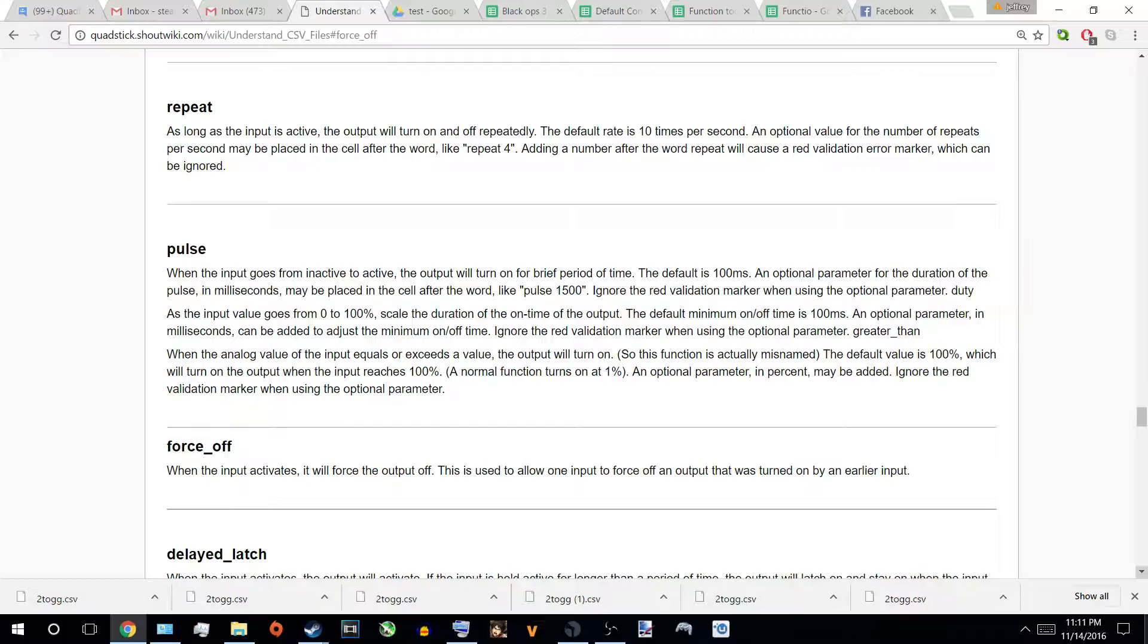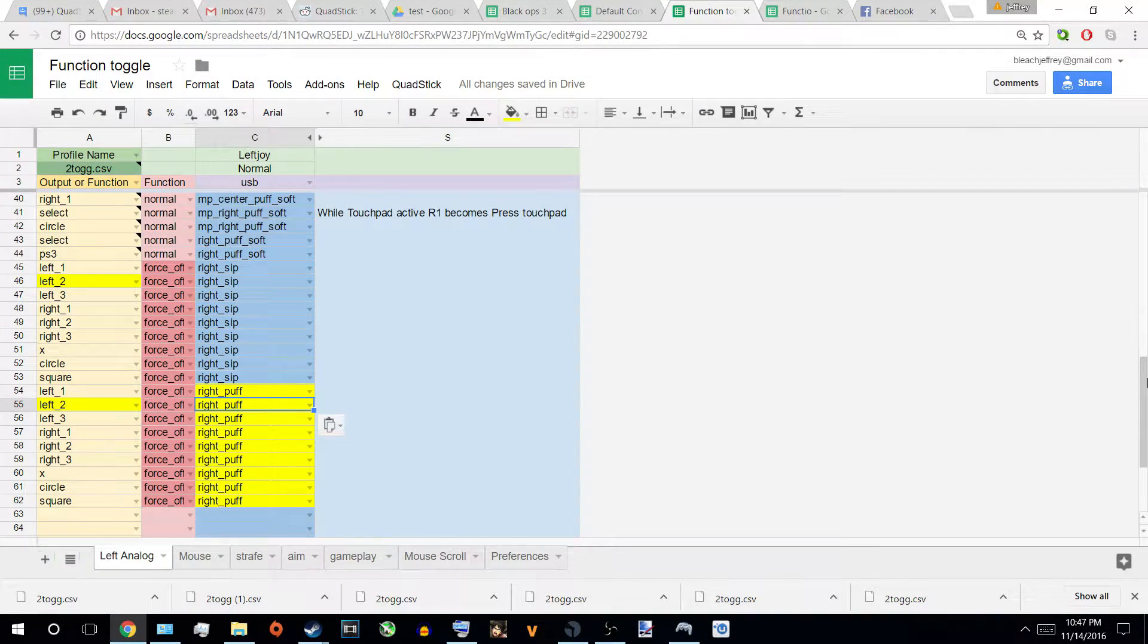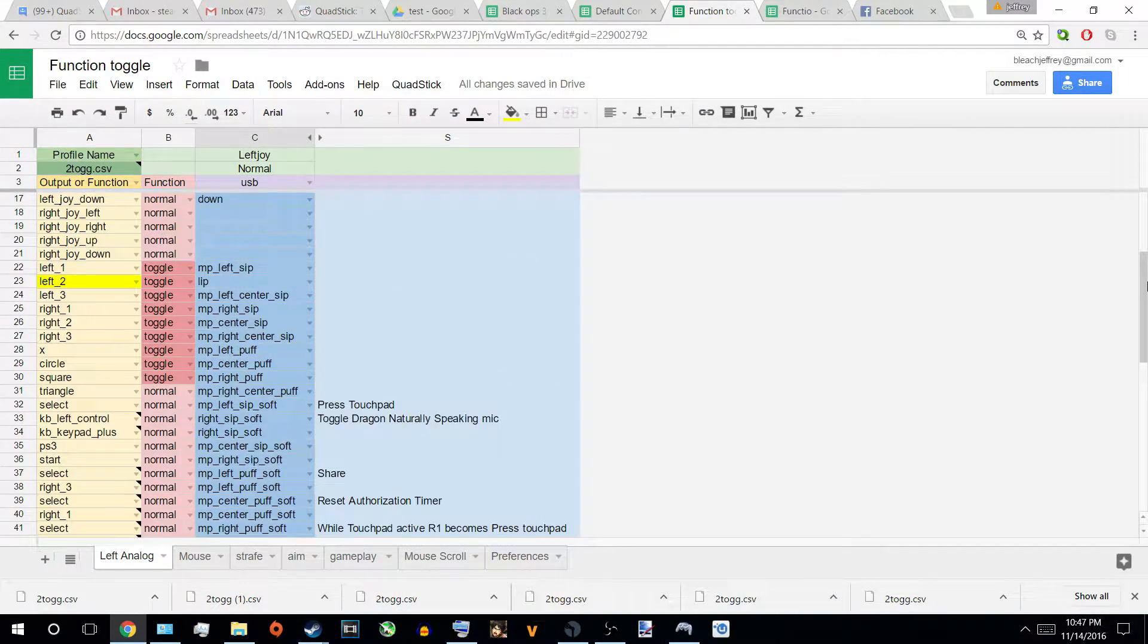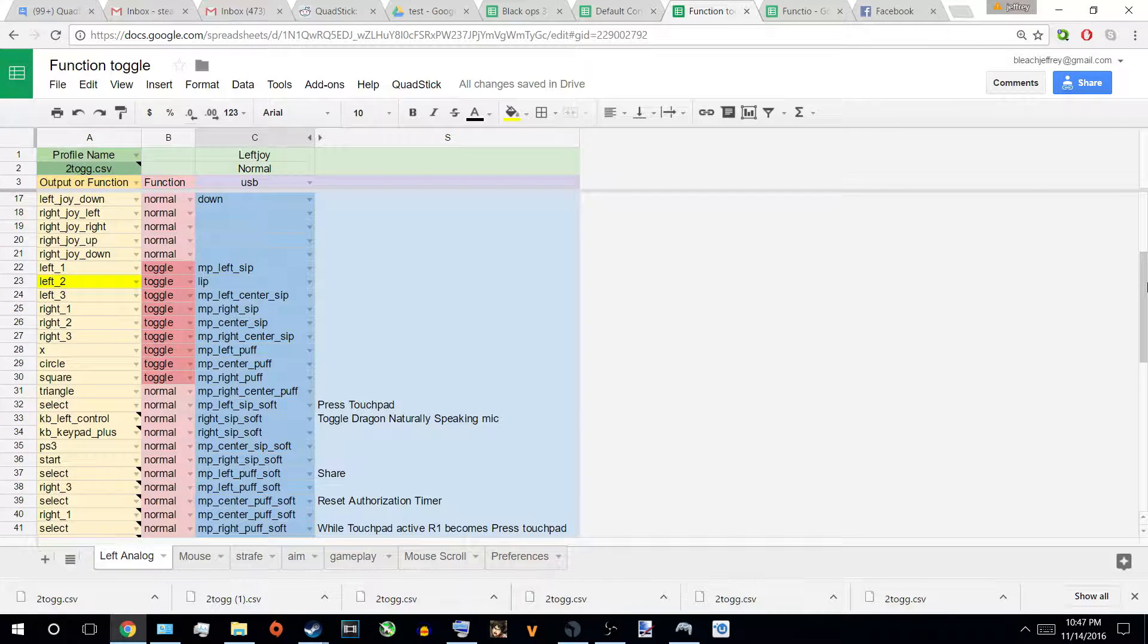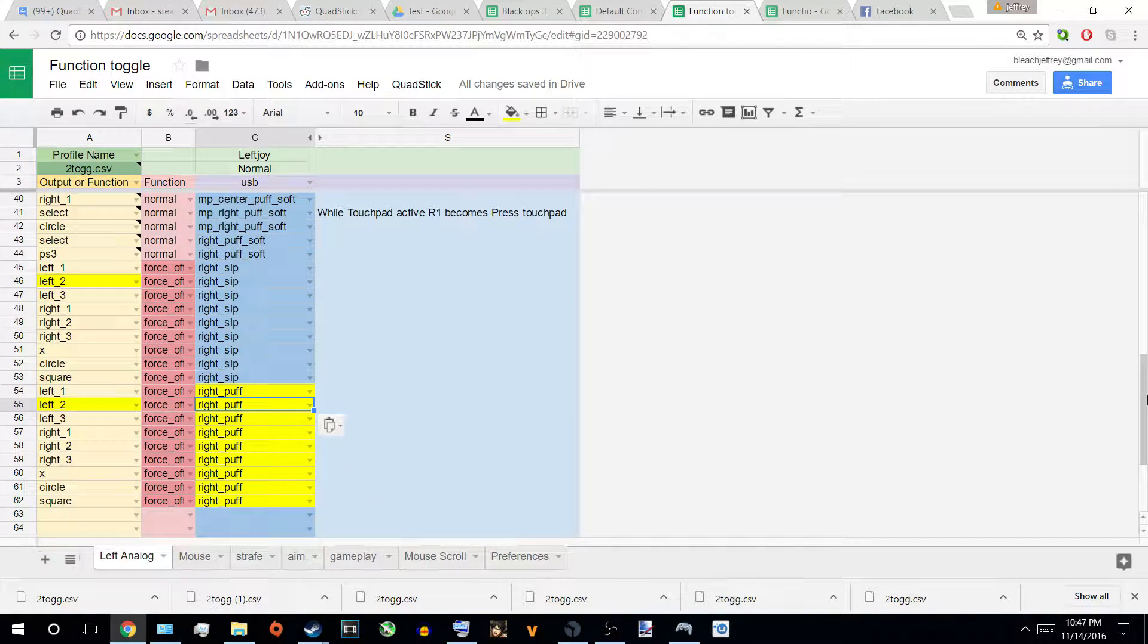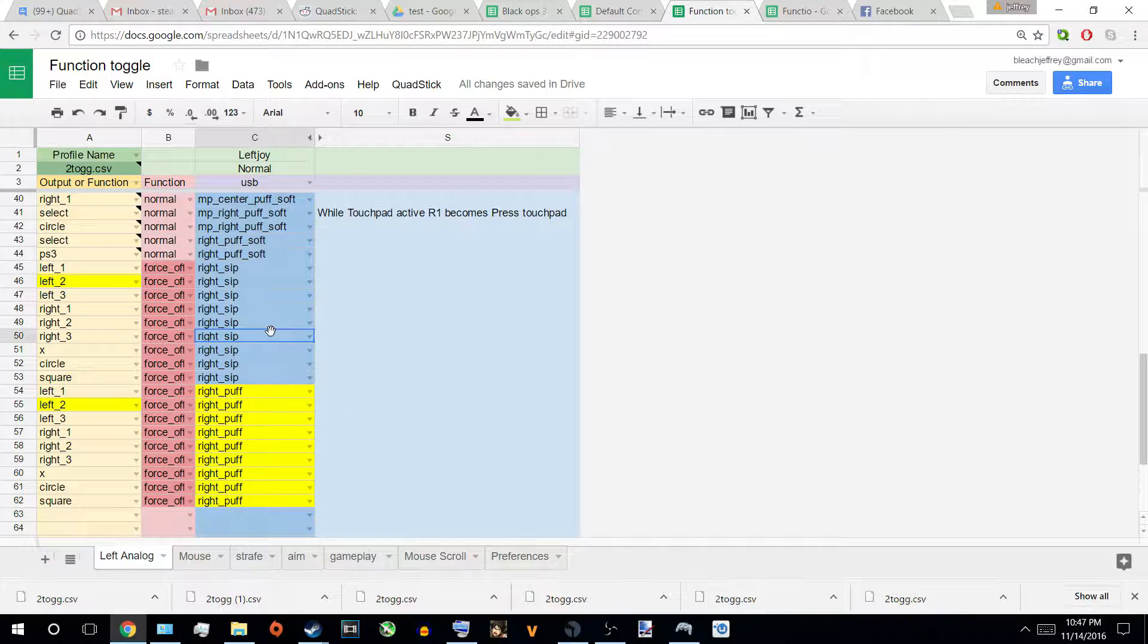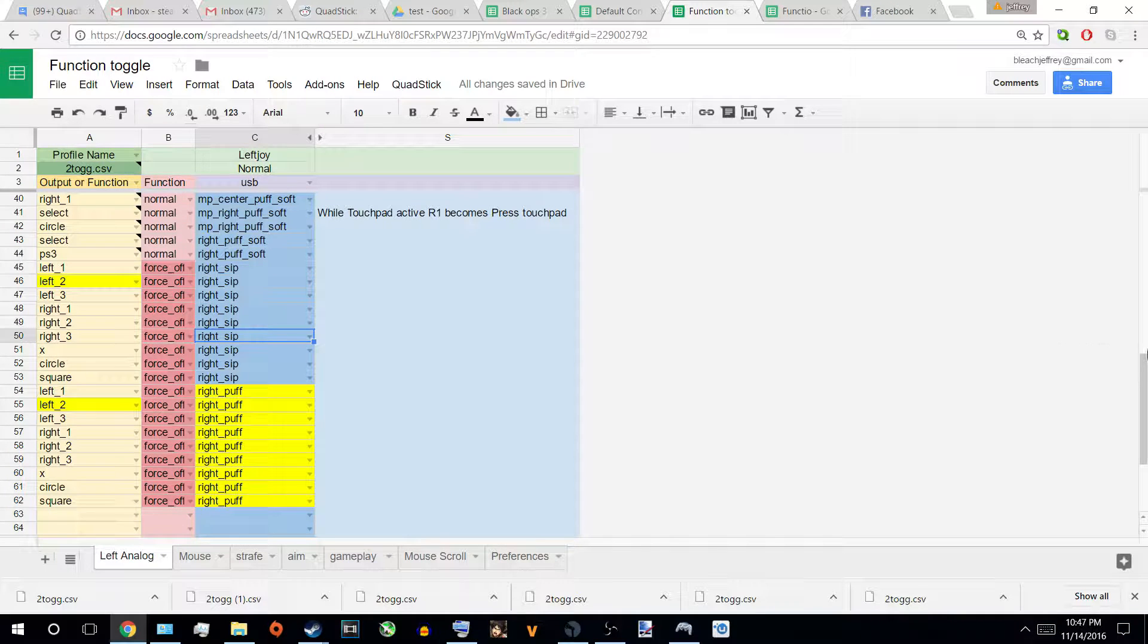Alright, back to the other video. Alright, welcome back from the short break. Anyway, what I was saying is, since I have all these toggles line 22 to 30, alright, and these are the only things that turn it off, I set it to where Right Sip, which is a side tube, and Right Puff would turn these off.